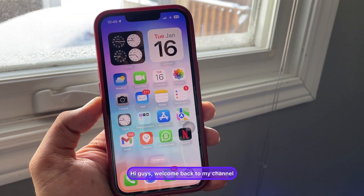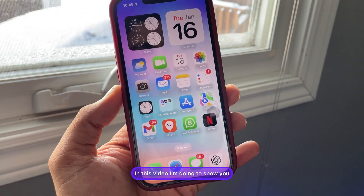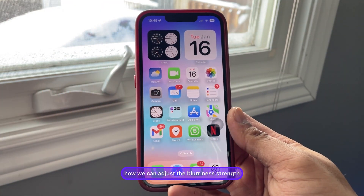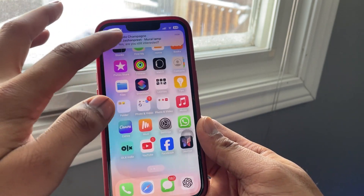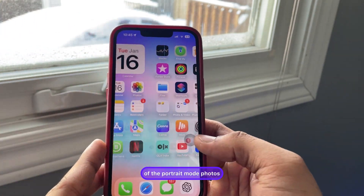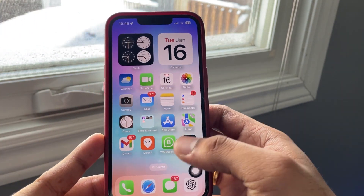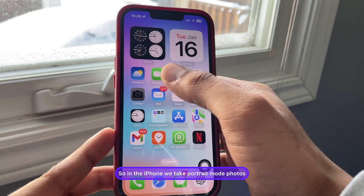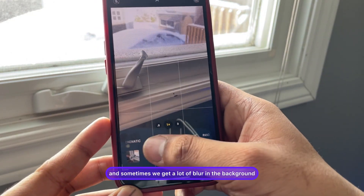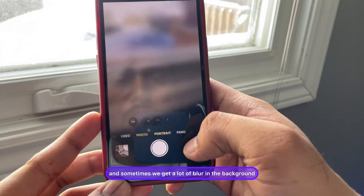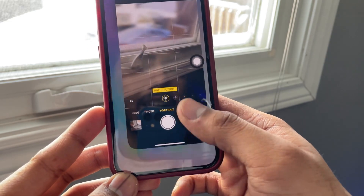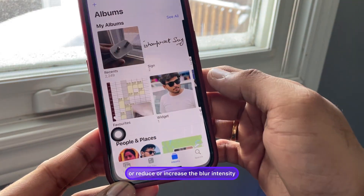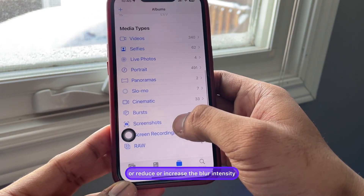Hi guys, welcome back to my channel. In this video I'm going to show you how we can adjust the blurriness strength of portrait mode photos. In the iPhone we take portrait mode photos and sometimes we get a lot of blur in the background that looks fake. If we want to adjust, reduce, or increase the blur intensity of the photos, here's how.